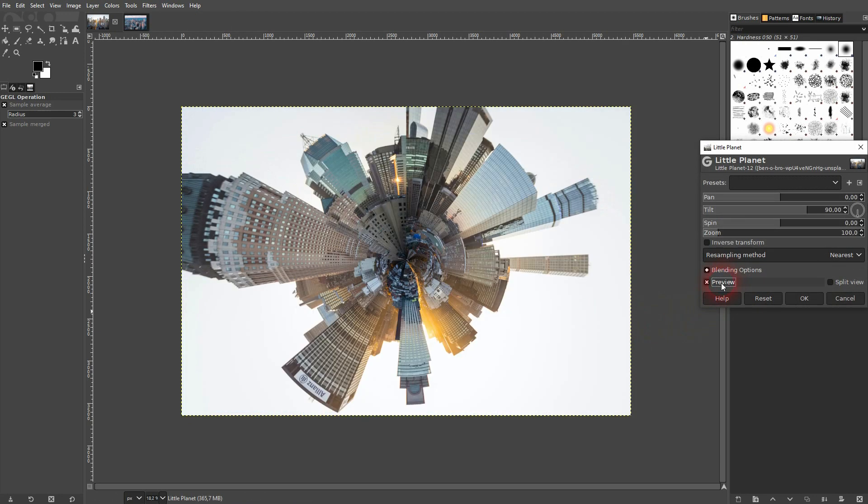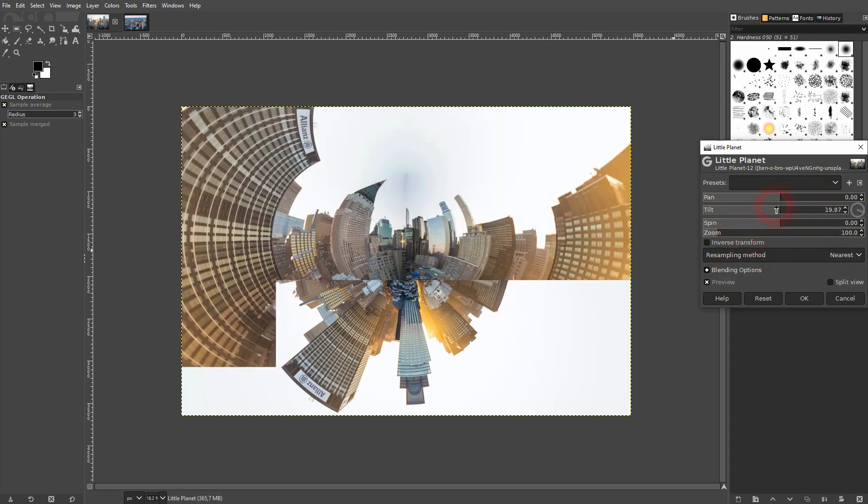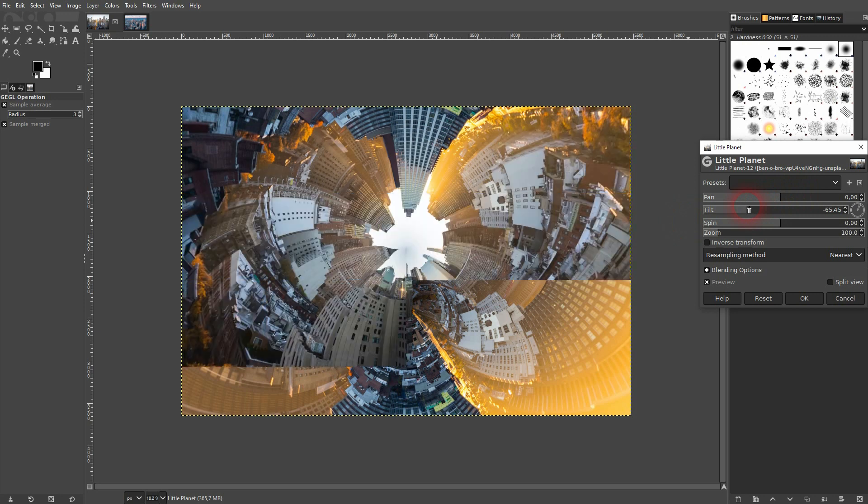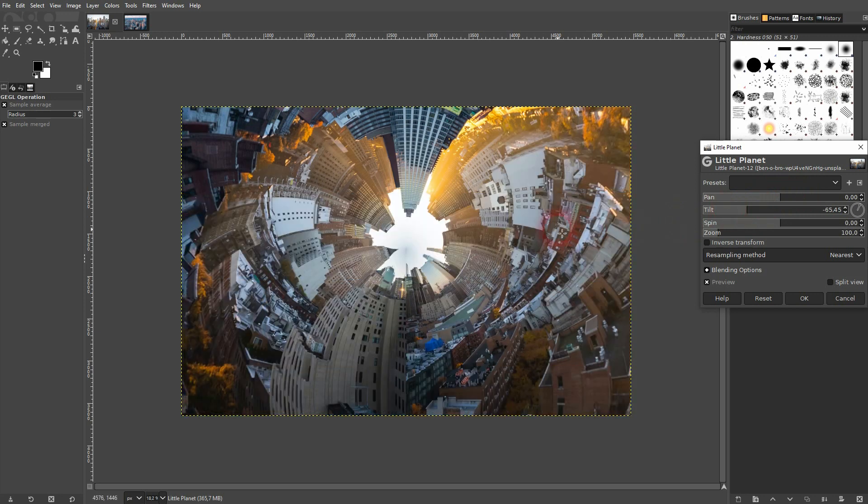Check the preview and GIMP does the rest for you. Let's check the tilt first. For this typical little planet effect, you should keep it to 90 degrees, but you can even go into the negatives like this.